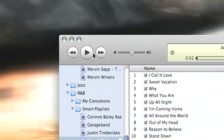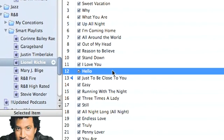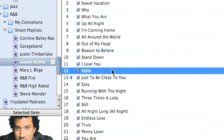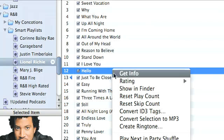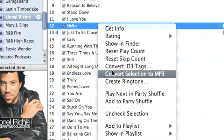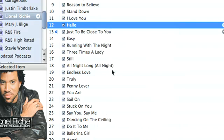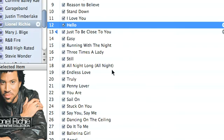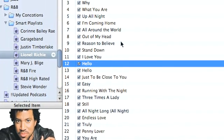Now when we play this file we can test it. That sounded good. So now what I'll do is right-click on the file and select Convert Selection to MP3. What that'll do is convert only the start and stop time that I defined in the Options tab.